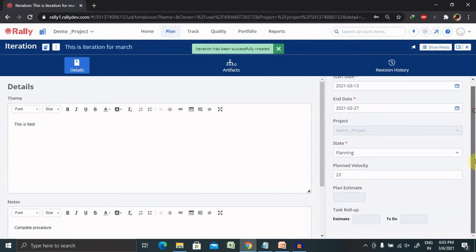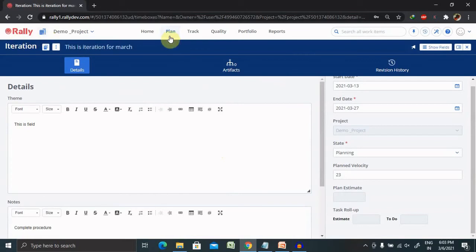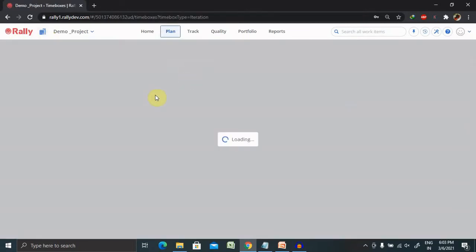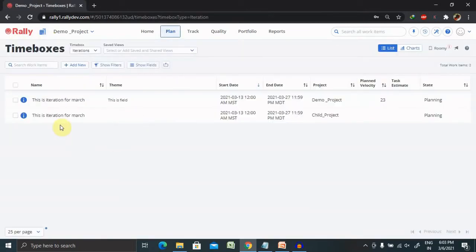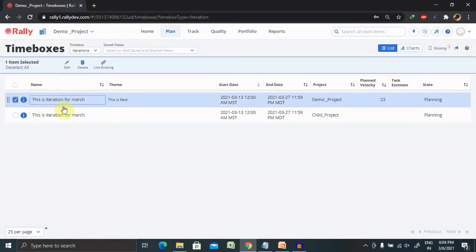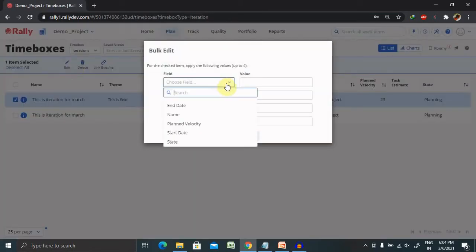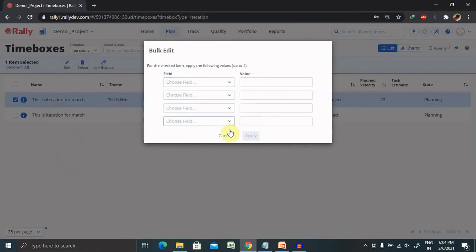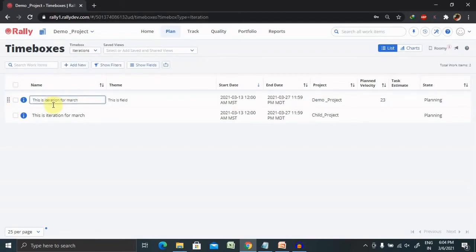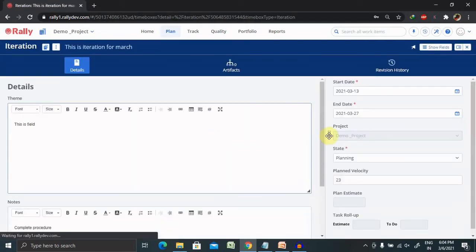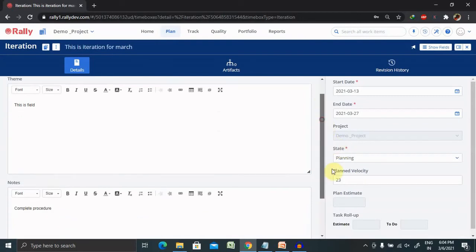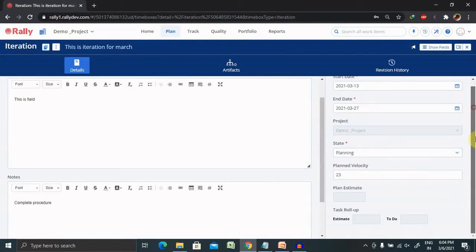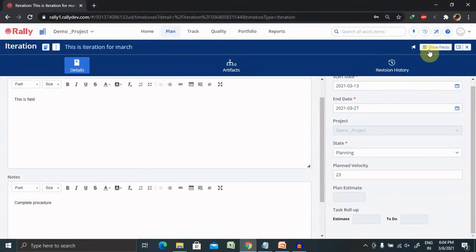But if you want to update your particular iteration just go to plan time boxes again and select your iteration which you want to update, click on this edit. So whatever fields you want to edit you can do that particular. Or just without selecting this go on this iteration where you can update the detail as per units like state, plan velocity, and estimate velocity. By this way you can edit the detail.